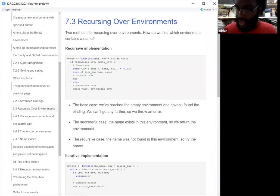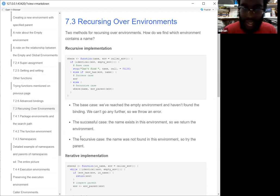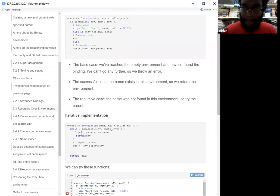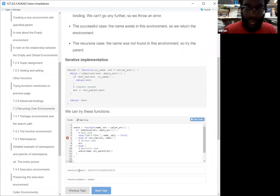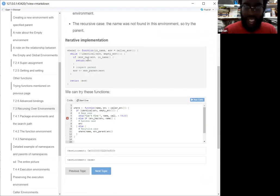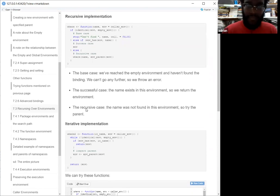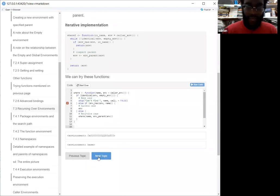Brett said nesting isn't the right mental model for environments. They mentioned that the iterative implementation is more confusing, but for someone who may not be familiar with recursion, this might be a good starting point for them.